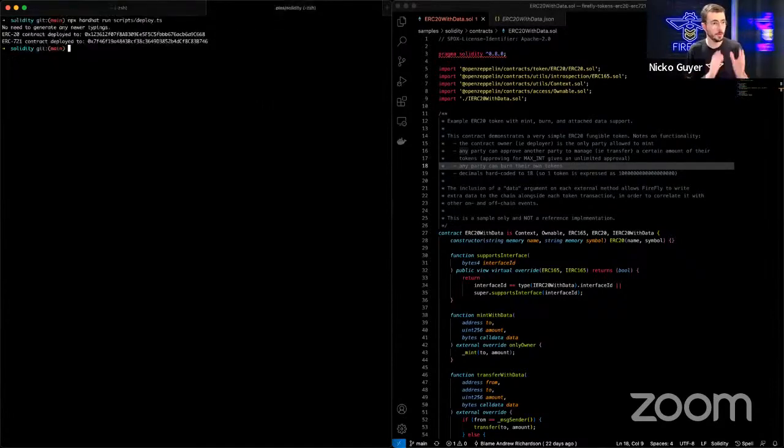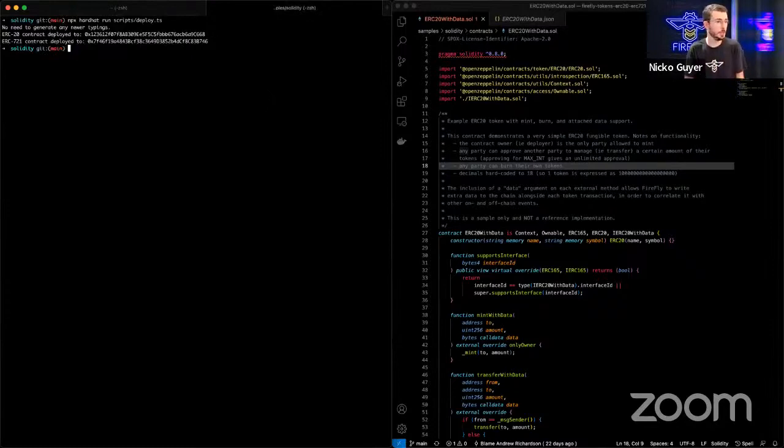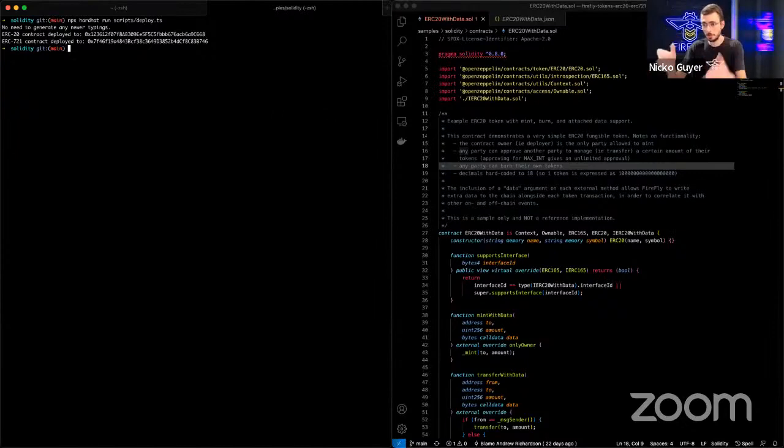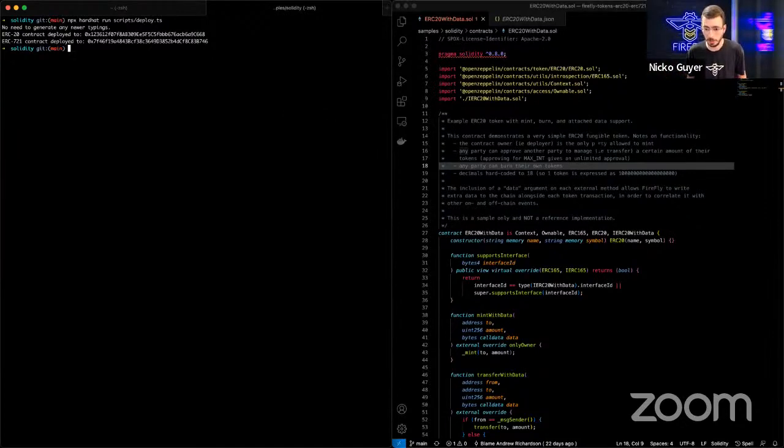Separately, I've also deployed an ERC-20 and ERC-721 contract to this chain. On the right-hand side of my screen, you can see the Solidity source for the ERC-20 contract.